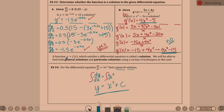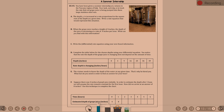You have been given a summer internship at a winery in the Tuscany region of Italy. Your task each day is to track the rate that red grape juice is being pumped into large stainless steel vats. The depth Y is increased at a rate proportional to the square root of the depth at a given time. Write a rate equation that would represent this situation.